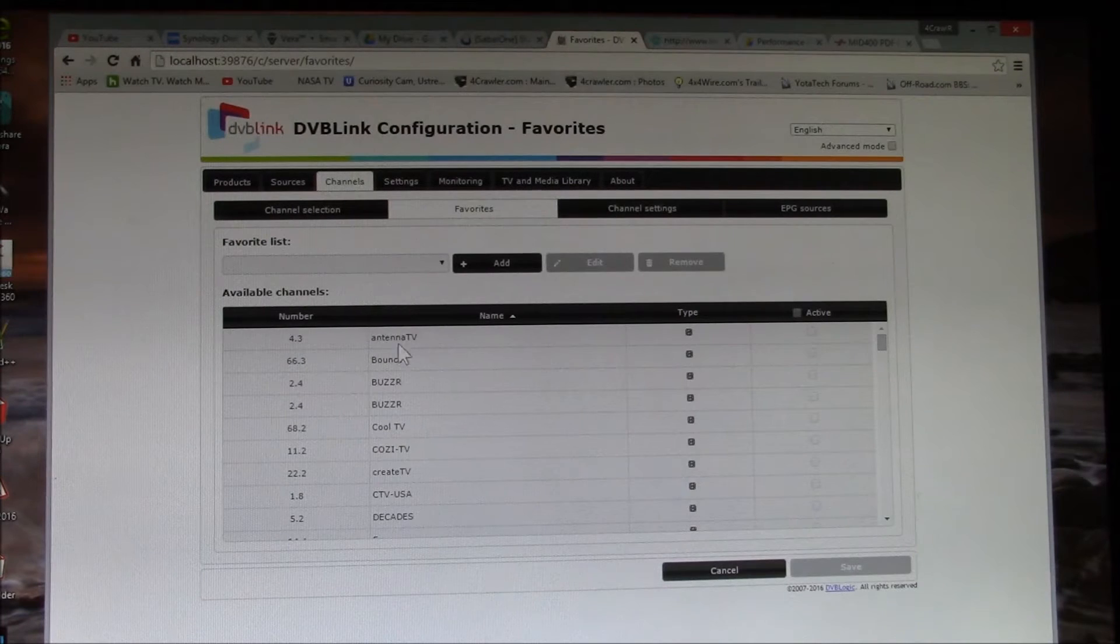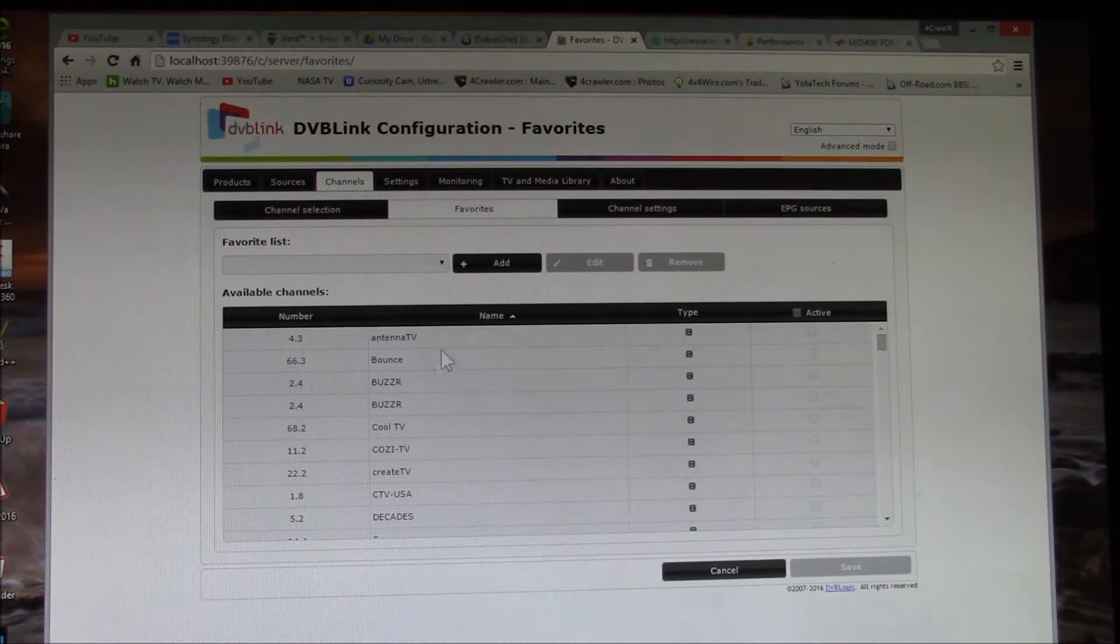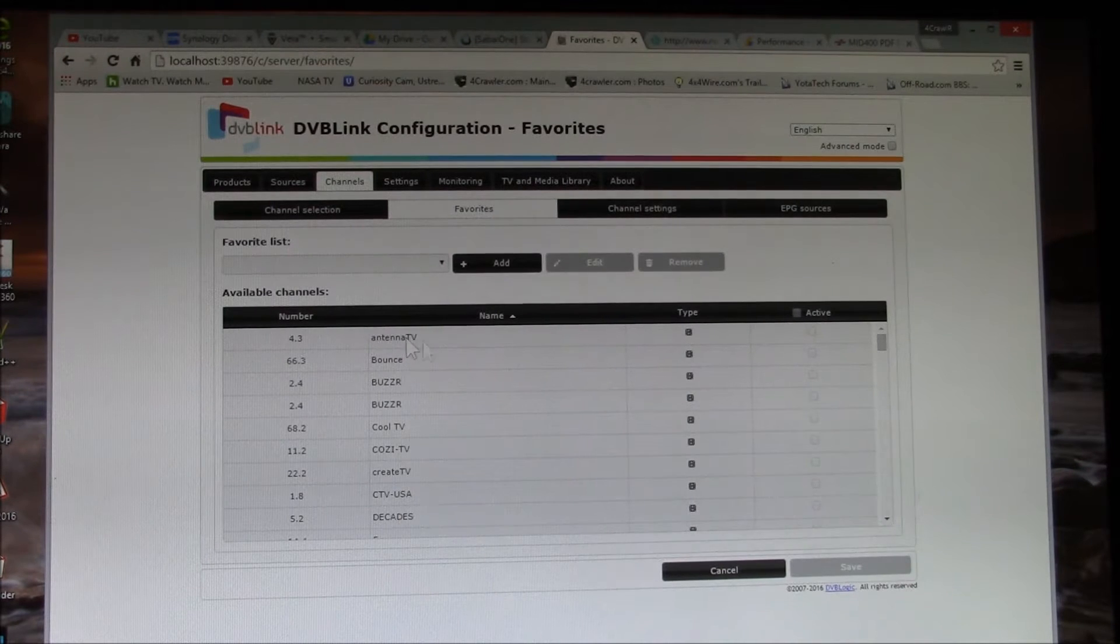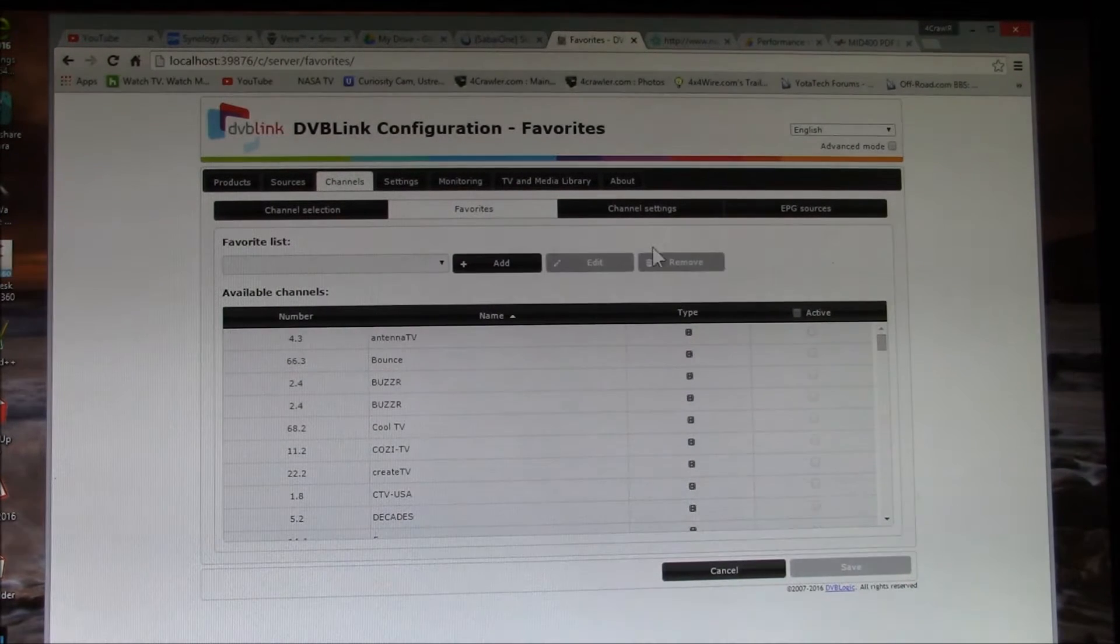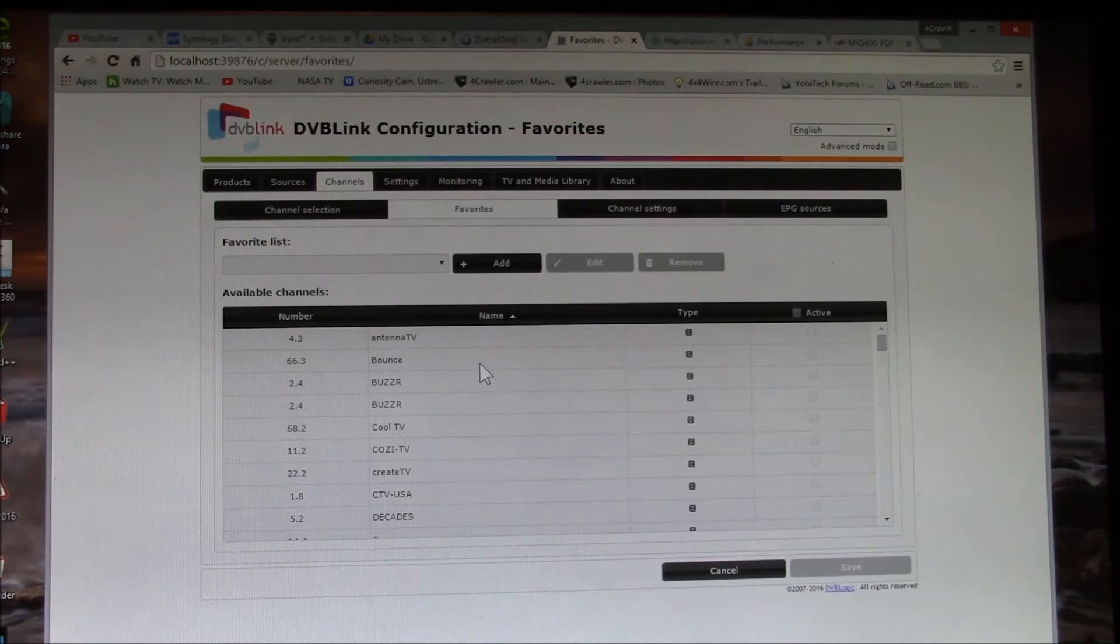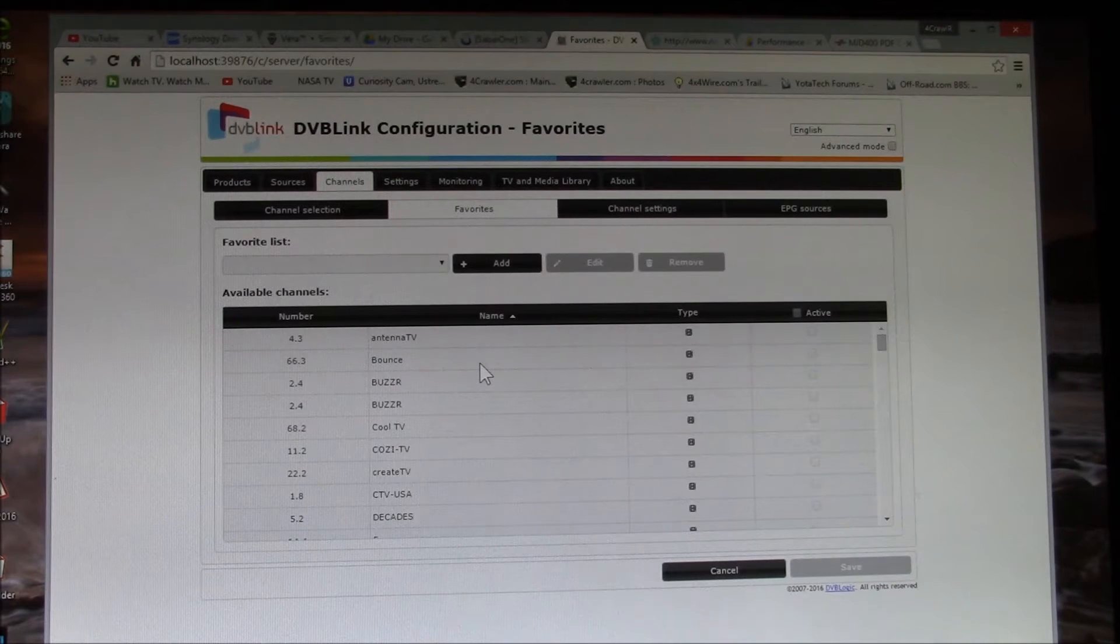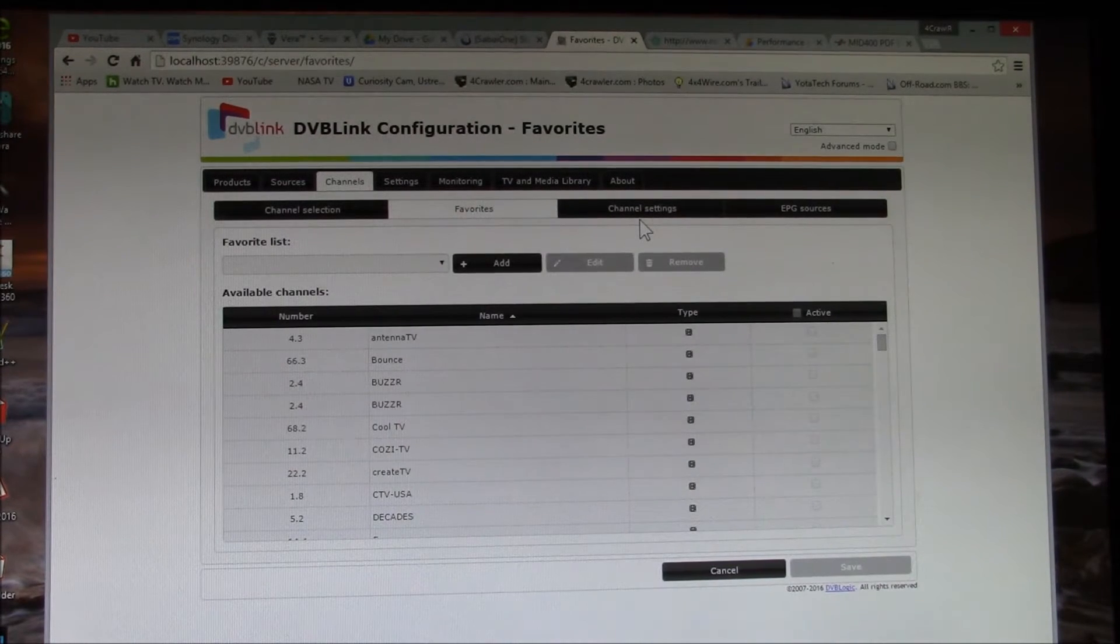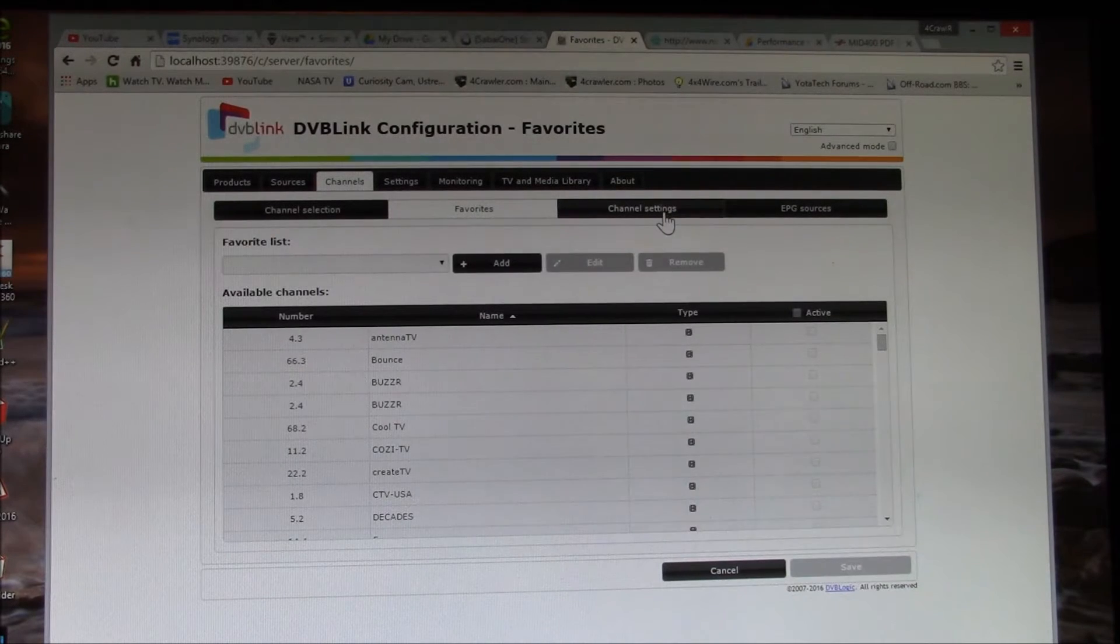Looks like they added a favorites list. That's kind of neat. I'll have to look at that later. So I guess you can tag channels as your favorites. That might be kind of interesting because that would save you having to set up favorites lists on every one of your network TV tuners. That's kind of interesting. I'll have to look at that. That's a new feature.